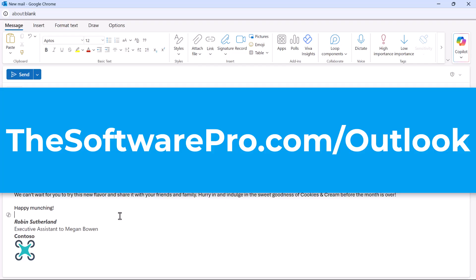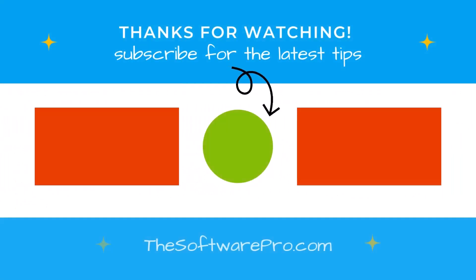To explore even more tips, visit thesoftwarepro.com slash Outlook and join my free tips newsletter. Thanks for watching, and I'll see you in the next video.